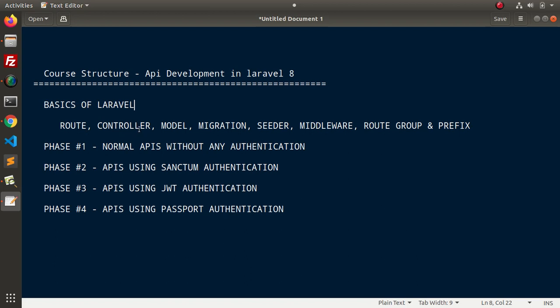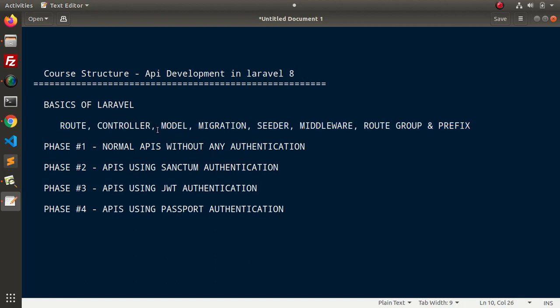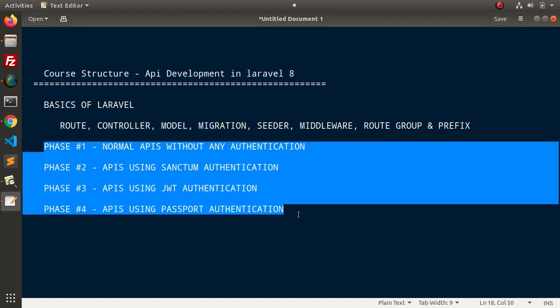controller, model, migration, seeder, middleware, route group and prefix. This is the very basic concept of Laravel we will discuss before API development. After going with each video, we will create concepts that we will use in the further development of API.